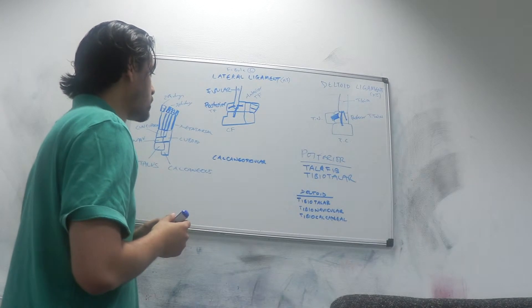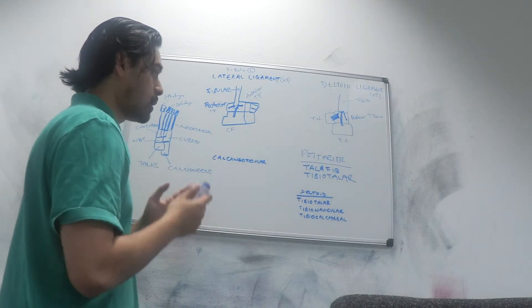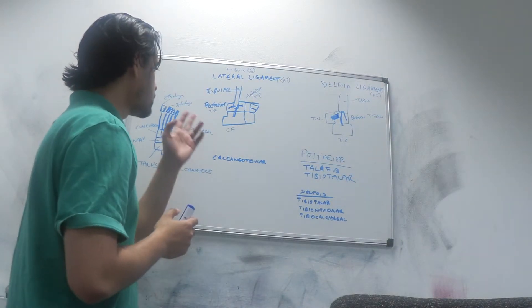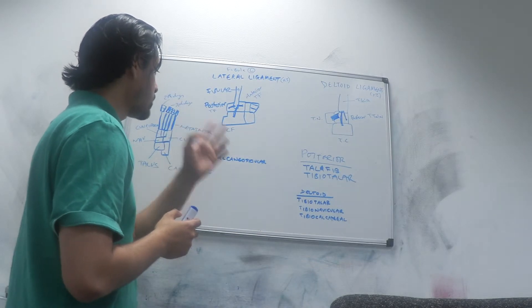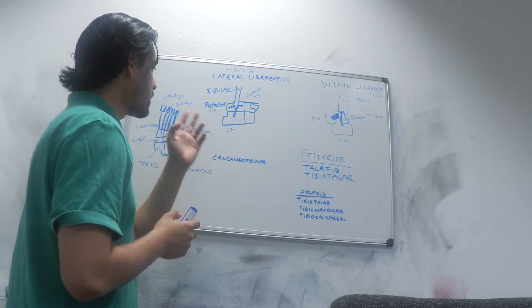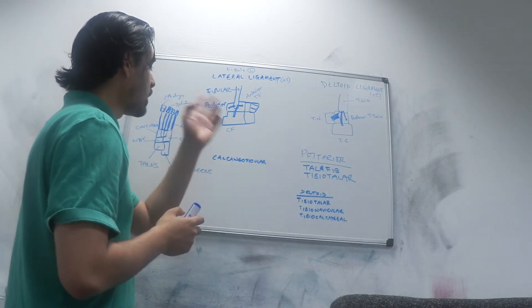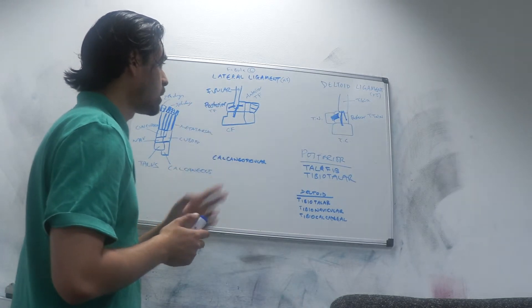That's how I remember it. All the names - you have posterior talar fibular, it ends with fibula. The calcaneal fibular ligament ends with fibula. The anterior talar fibular ligament ends with fibula.